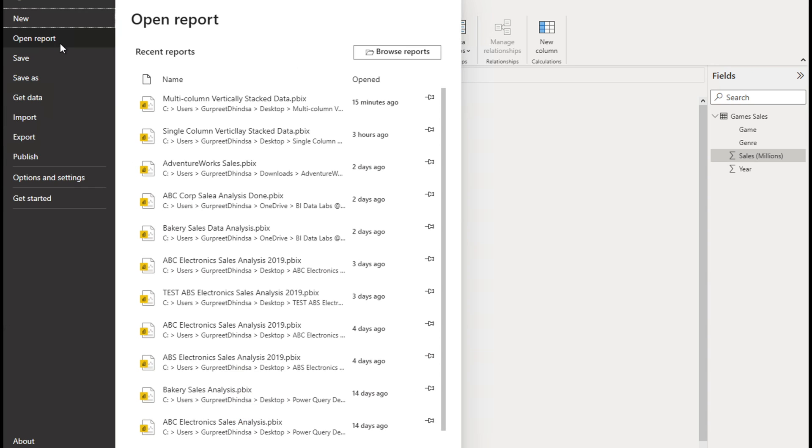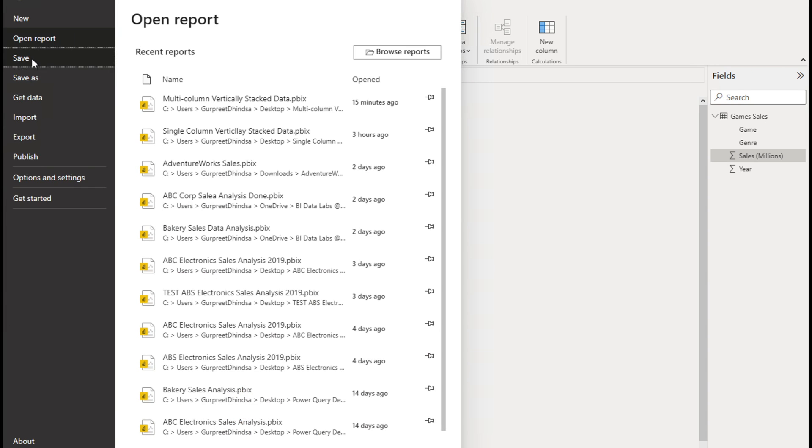Next, we want to save this file, save this file in documents, call it multi column vertically stacked data. So that's it for this video. So we have successfully transformed and reshaped our data from a multi column vertically stacked data set into nicely formatted table of form, which is now ready for further data modeling and analysis and visualizations. I hope you enjoyed this video and make sure you download the exercise file and practice yourself. If you have any questions regarding what we covered in this video, do leave a comment and I'll get back to you. In the meantime, keep on learning and I'll see you next time.